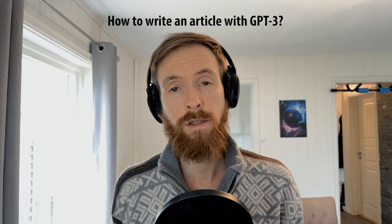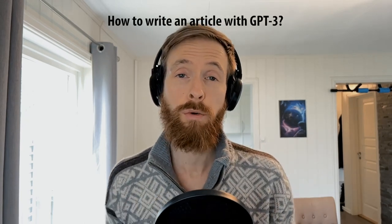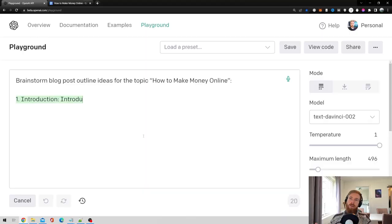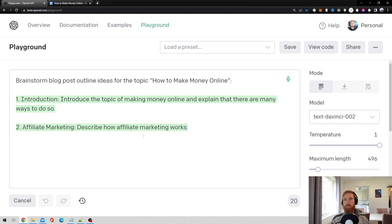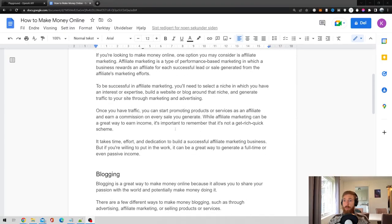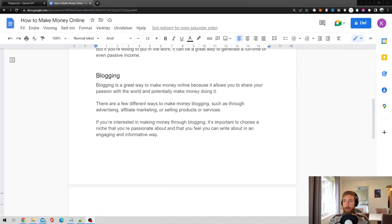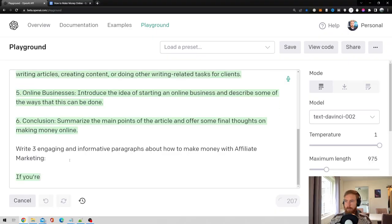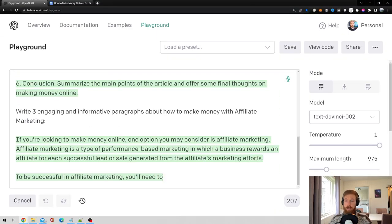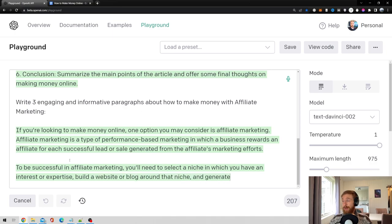After getting a lot of questions about this, I will show you how you can write an article or a blog post with GPT-3 or other similar large language models. This is going to be a step-by-step process and it should be quite easy to replicate for any type of topic inside the GPT-3 playground. This video will not cover the API. Anyway, let's just get started.